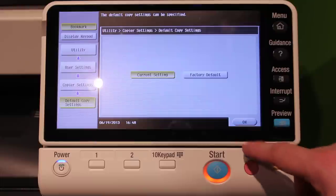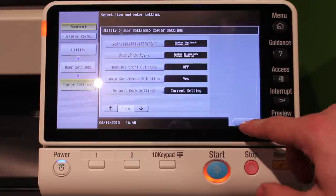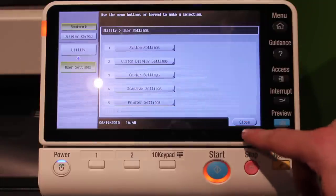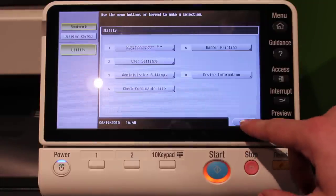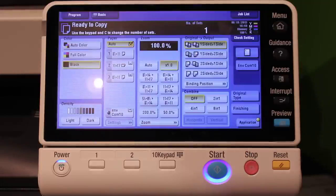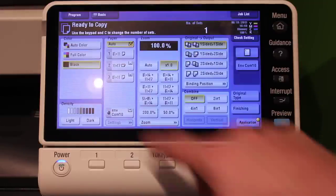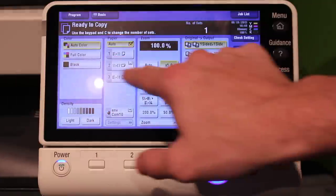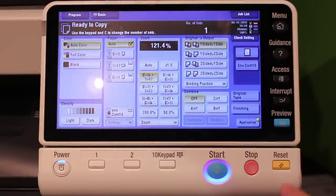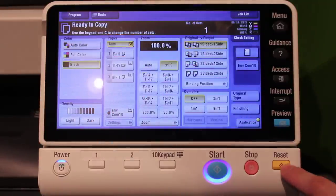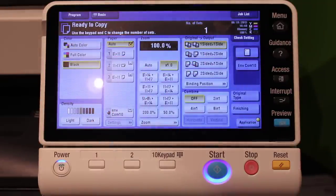Then you can press OK, OK, Close, Close. To confirm your defaults have changed, you can change your copier settings and then press the Reset button. It should return to your desired settings.